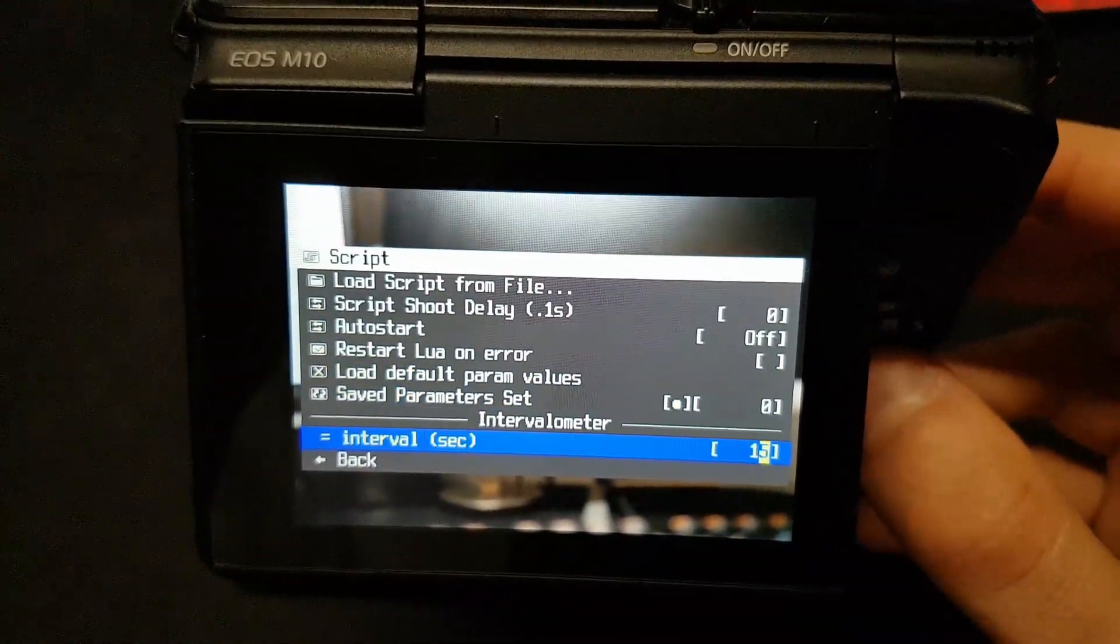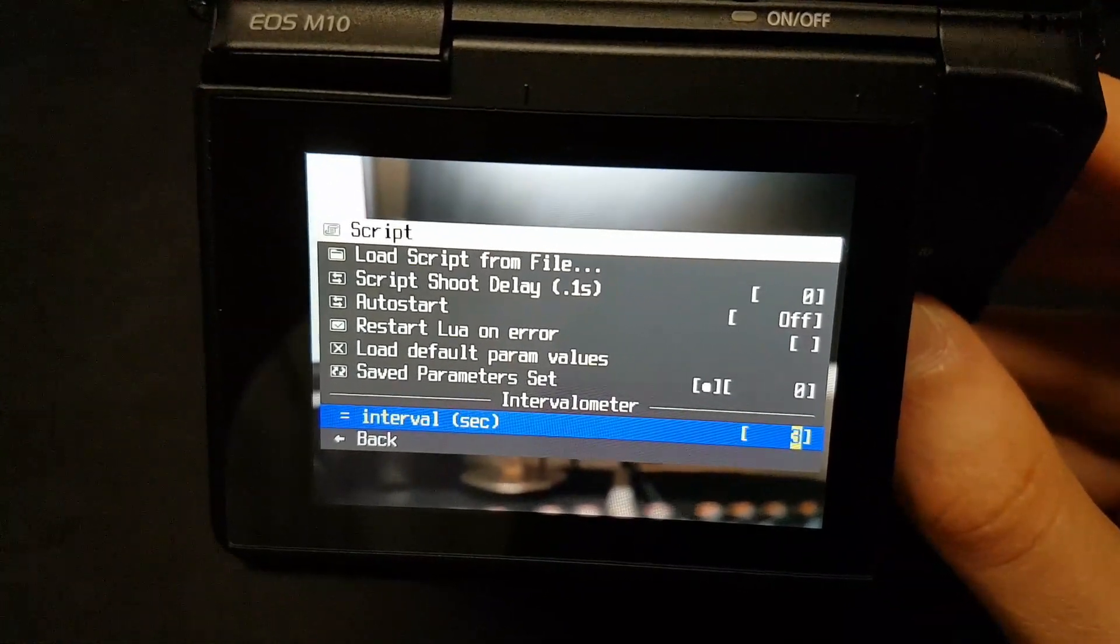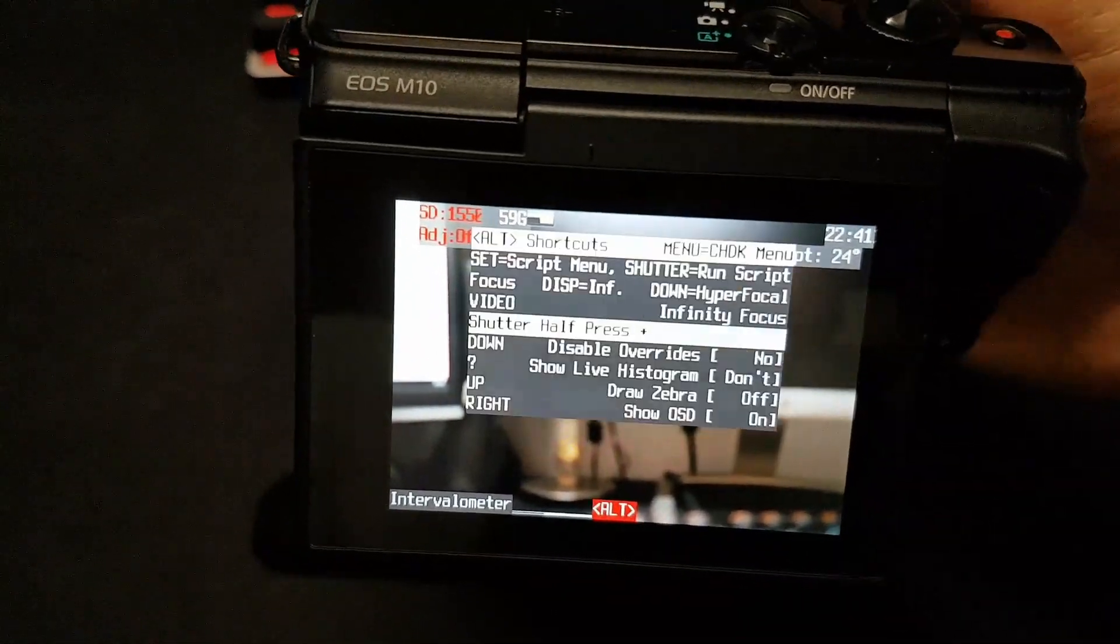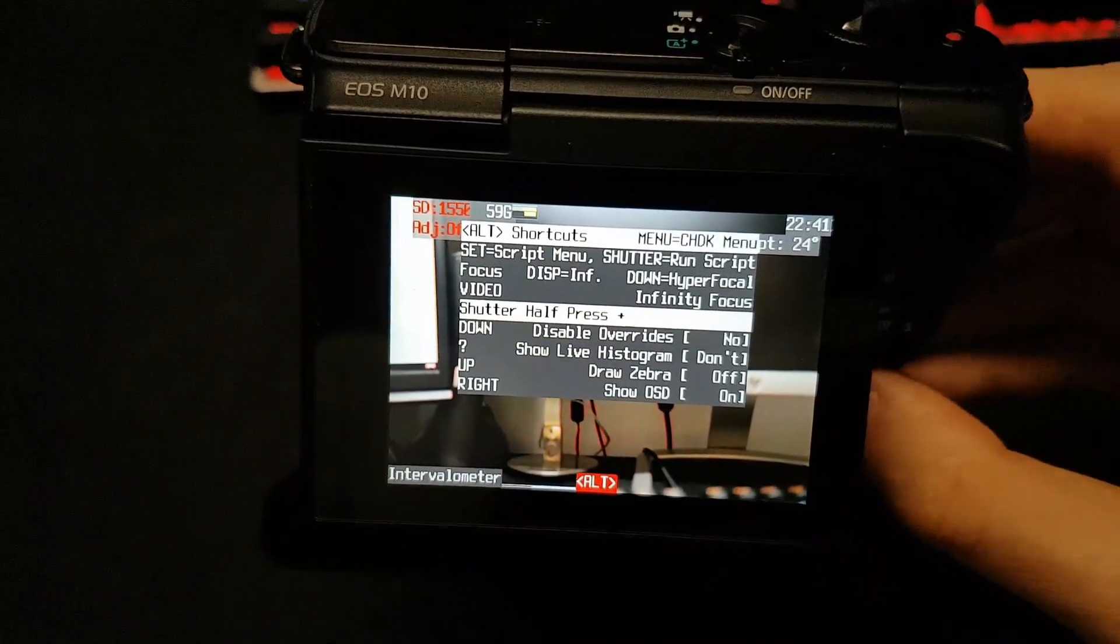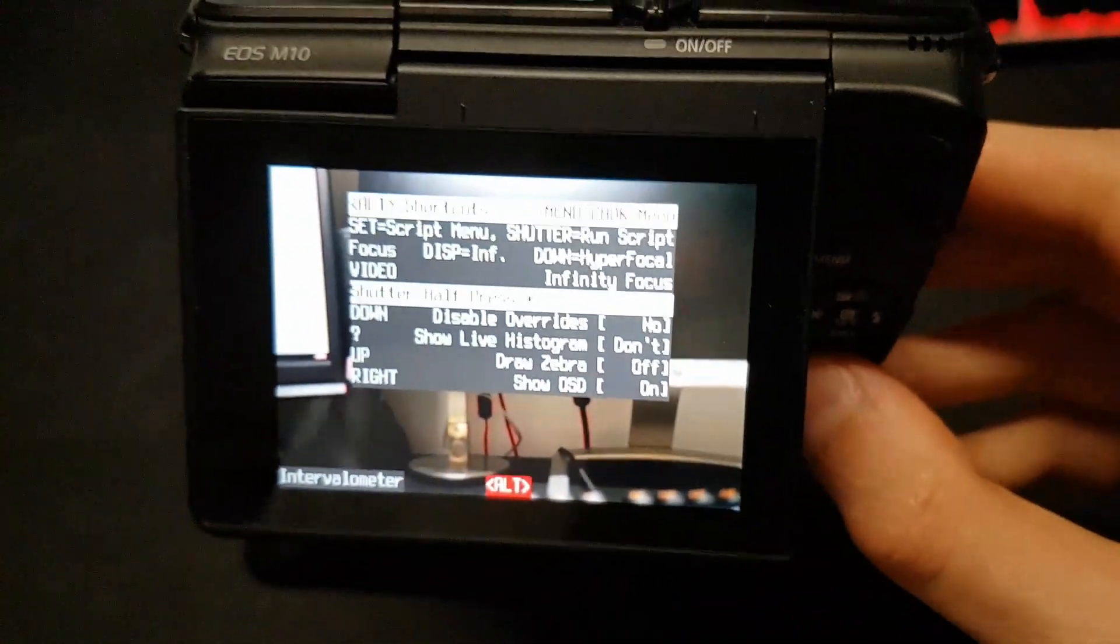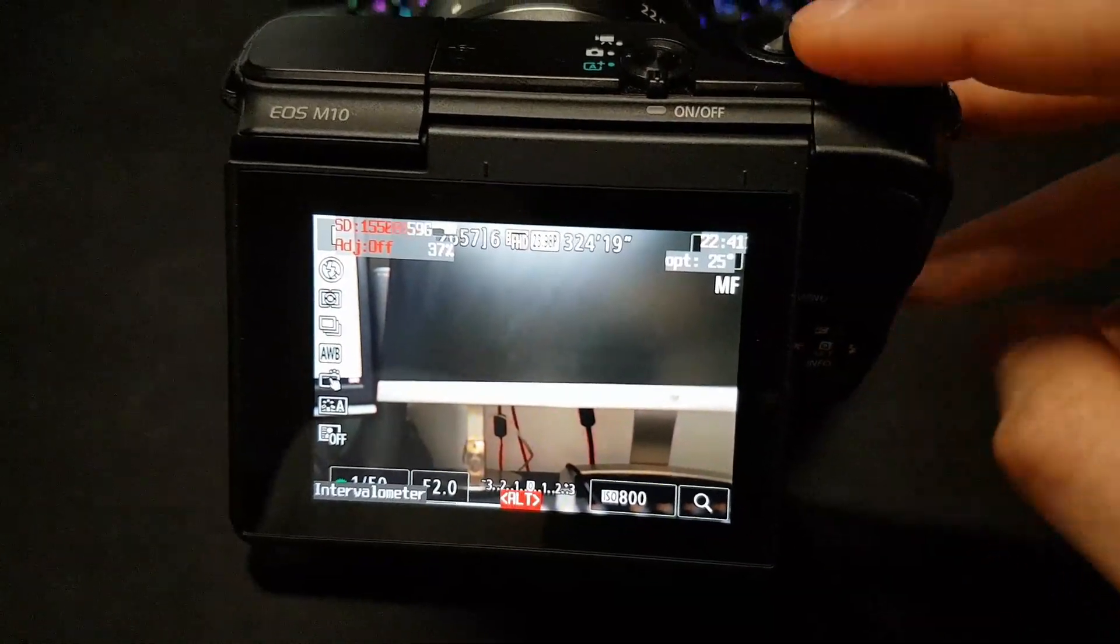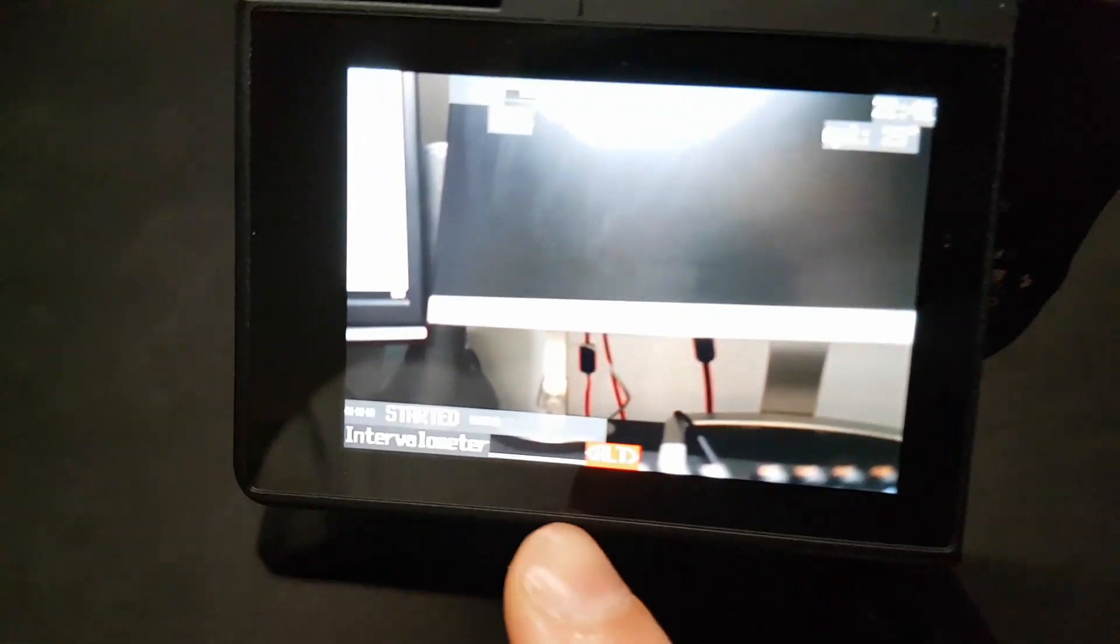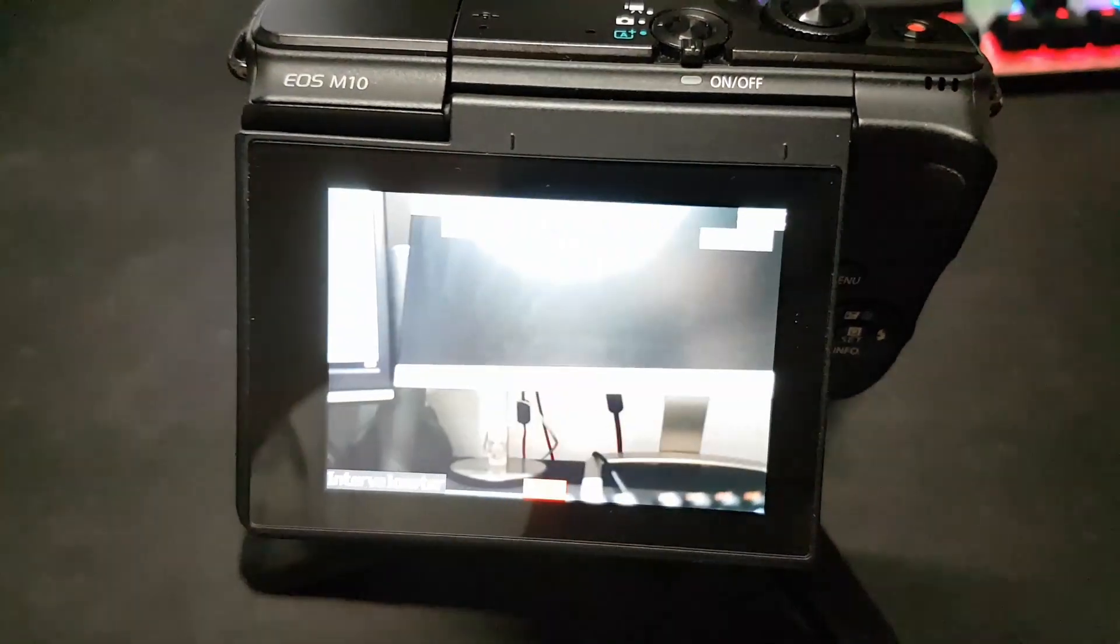And now you basically have the interval you can select. So let's say I want to take a picture each three seconds. I'm going to go back. And now when I take a picture, I'm going to focus it like that. If you want to get rid of this menu, I'm going to press the play button again. It's going to get rid of the menu. And now when you press the shutter, it's going to say here started. And it's taking a picture every two seconds. As you can see.